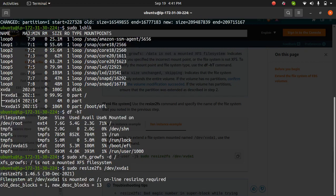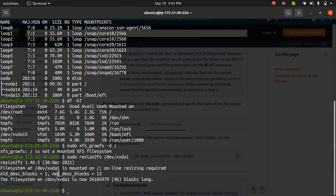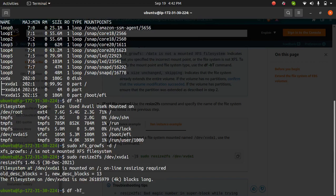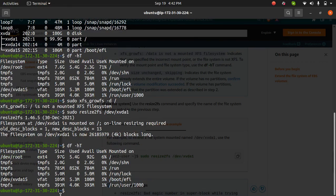sudo resize2fs, and it says resize happened. If I run the command df -h, I should see that now the storage has been increased to 97GB.